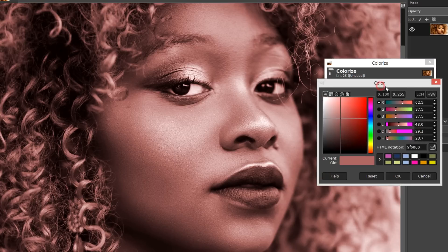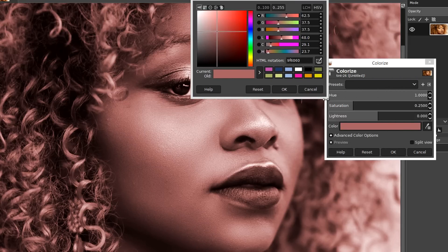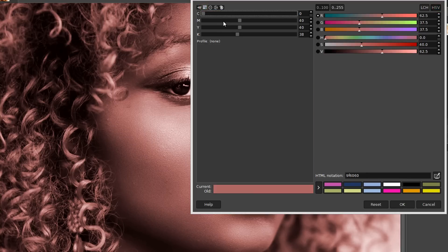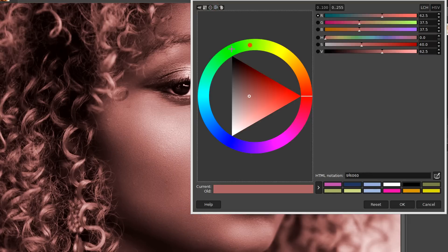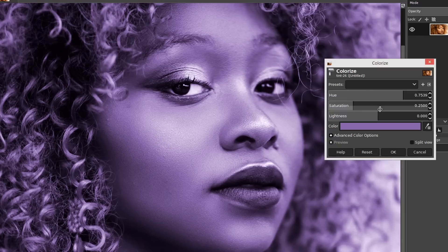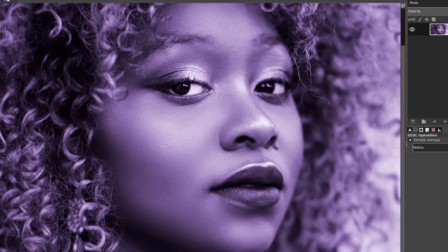You can choose a color using the color picker, and this allows you to choose a color using a number of different techniques: the standard color picker, CMYK, or this very useful color wheel. Any of those techniques can be used, but I'd recommend just adjusting it so that the saturation is around 0.25 and lightness is at 0 if those change whilst you're using the color picker. We hit OK and we're done.